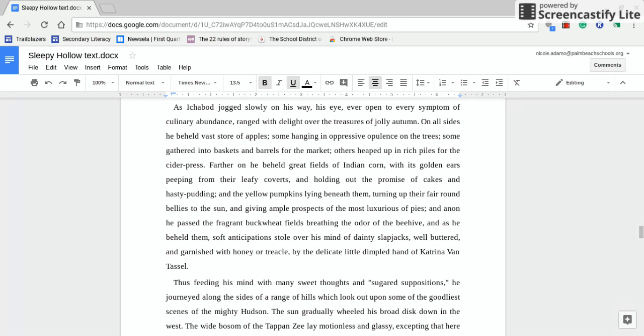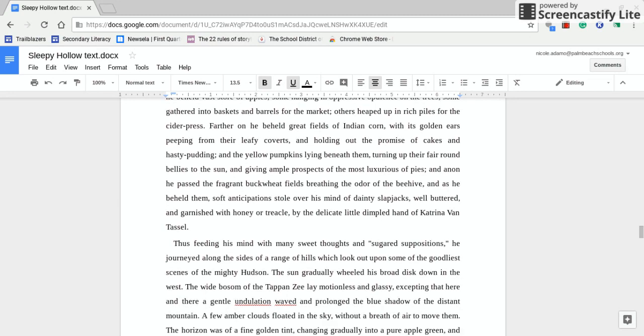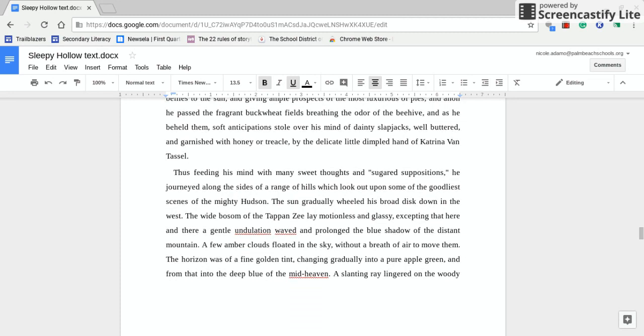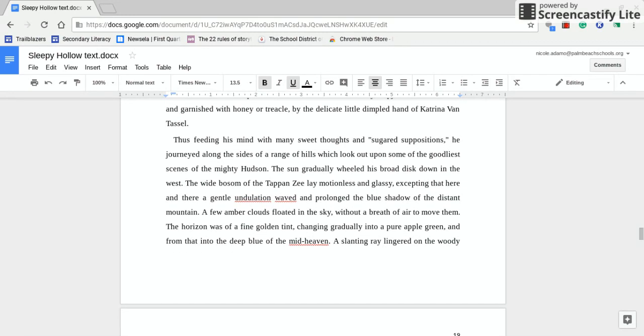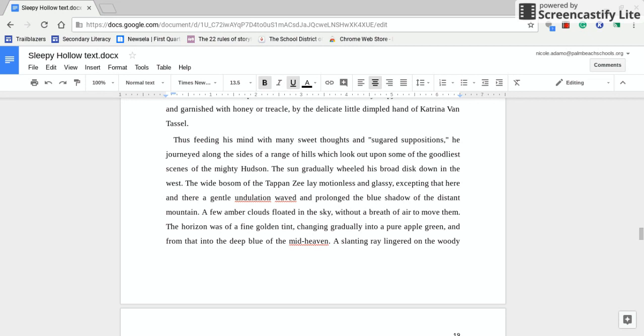And as this big paragraph of description winds up, it is mentioned that all of this stuff is served, that's important, to him by the delicate little dimpled hand of Katrina Van Tassel. That is so important. Why? What is Katrina Van Tassel to Ichabod Crane? It is so important. Okay, now if you move forward, and no, actually I'm going to stop there. The next recording should be quite brief.